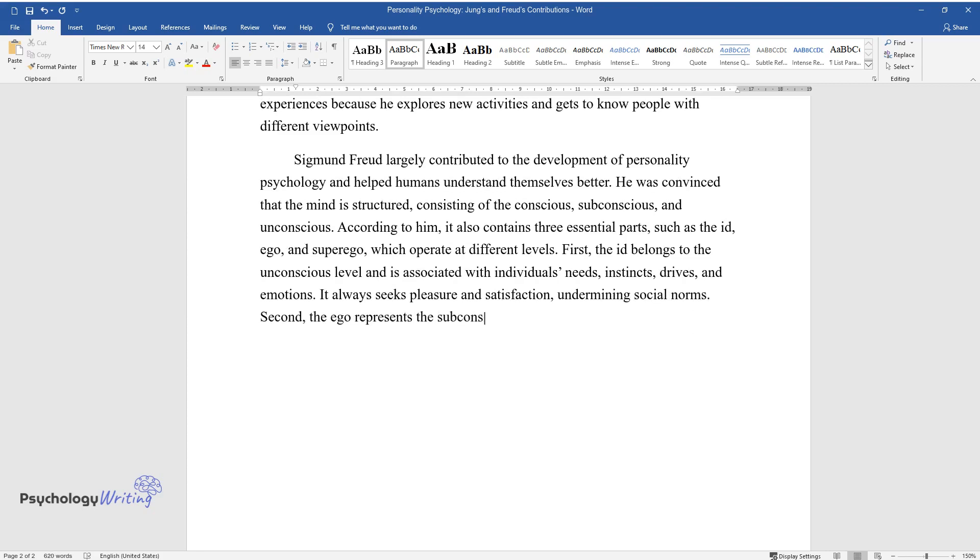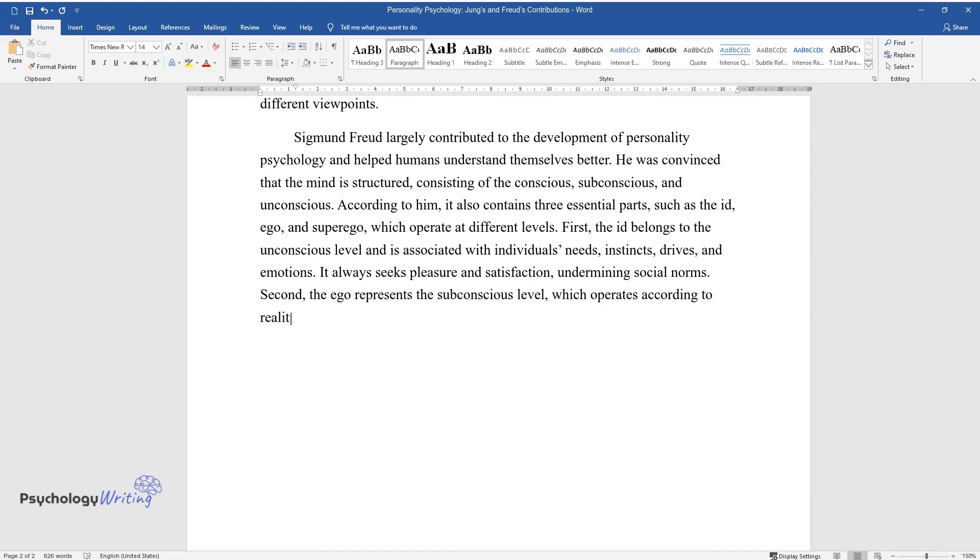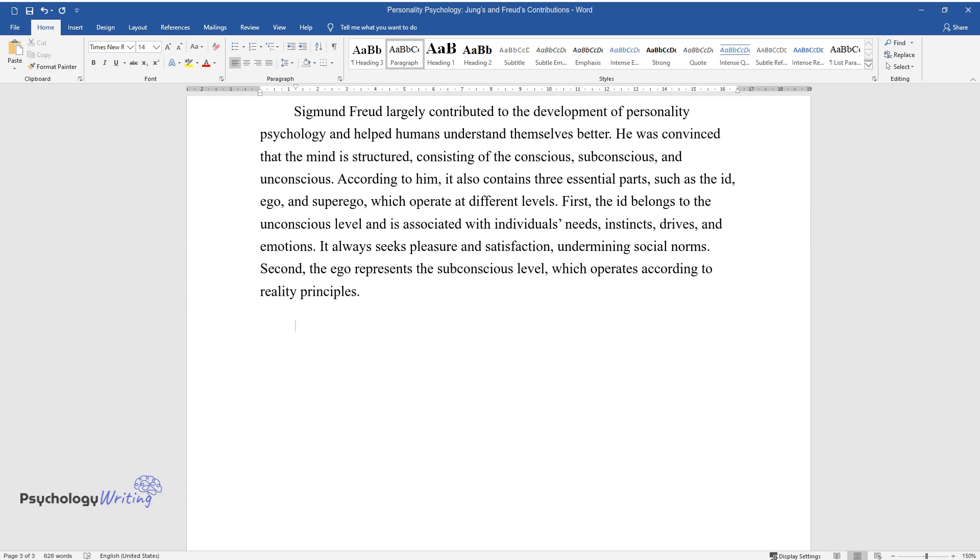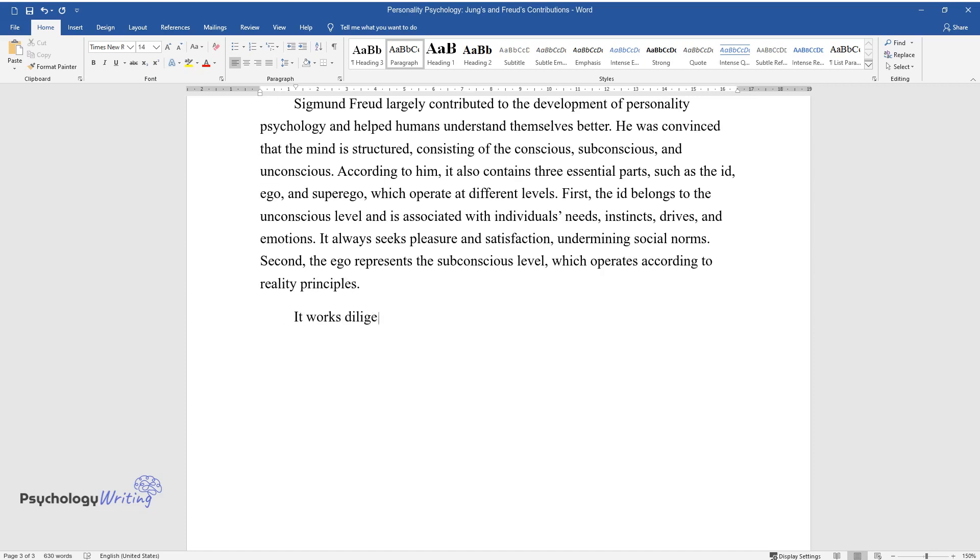Second, the ego represents the subconscious level, which operates according to reality principles. It works diligently to get as much pleasure as possible, avoiding adverse consequences.